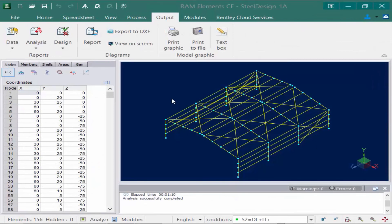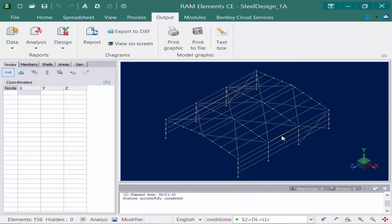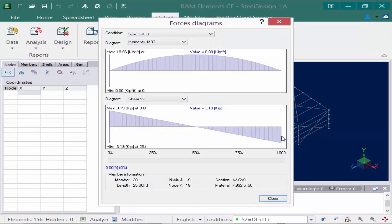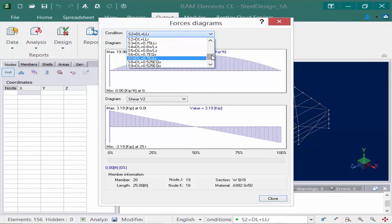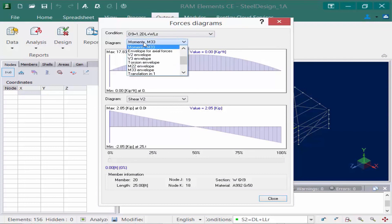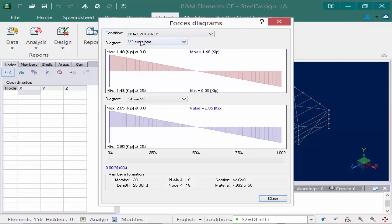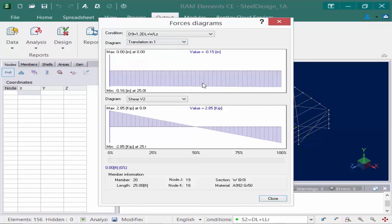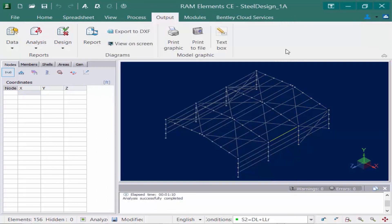The last thing we're going to review is how to review the information on one particular member at a time after your analysis is performed. If you would like this type of information, we can go ahead and identify which member we want to view — say, for example, this roof beam. I can double-click on this member and get a force diagram just for this particular member. I can select any load combination I want and select which types of diagrams I would like to see, which might be helpful if there's a particular area of interest you're looking at.